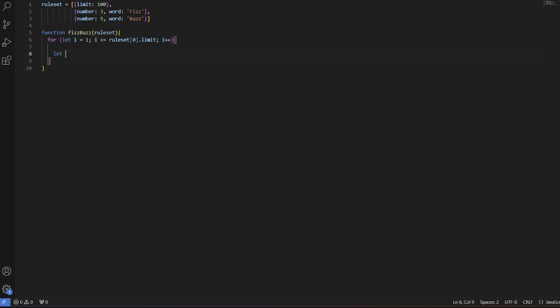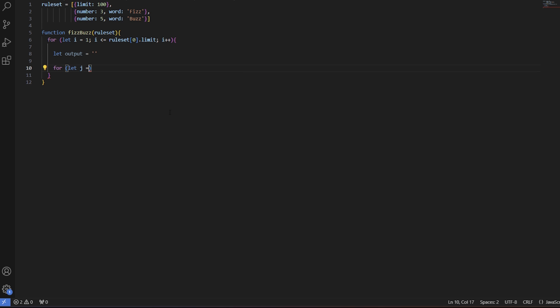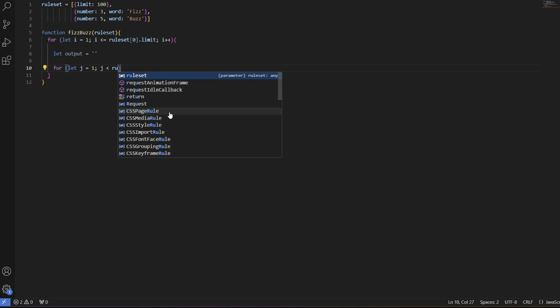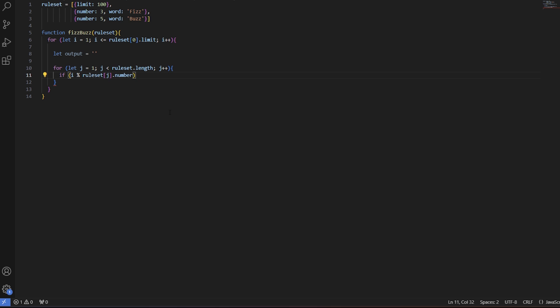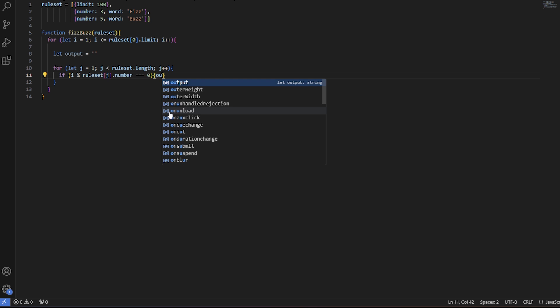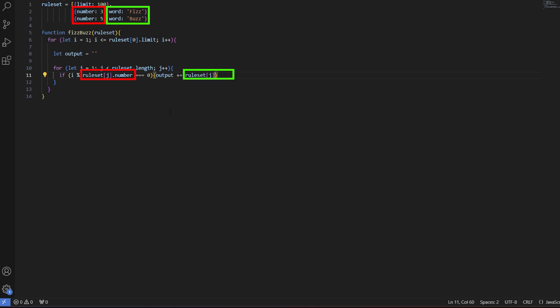We can then declare the output variable as an empty string. We will now have to iterate through the ruleset to check for the number and word pairs in question. We can now use a single if statement, which looks similar to Tom's code, but we replace the hard-coded number and word pair with the one declared in the ruleset.